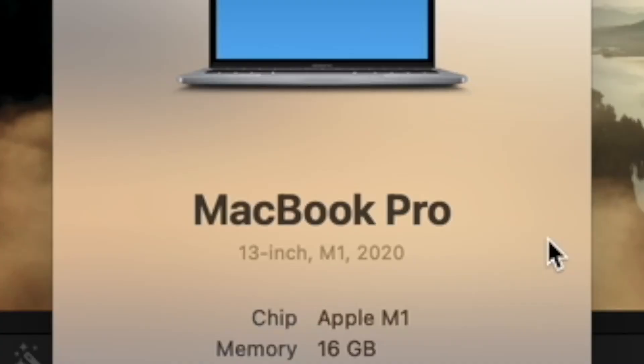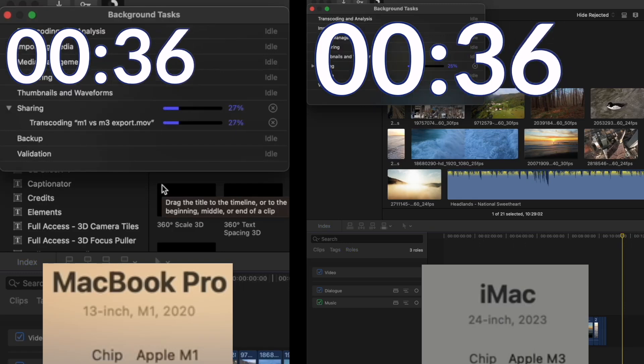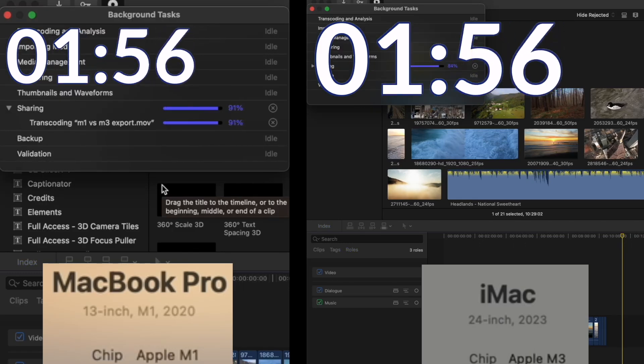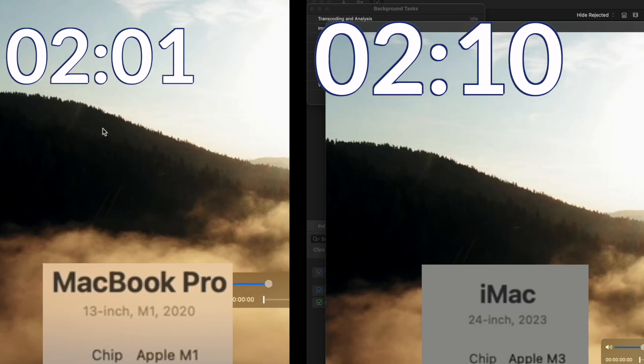I recently did an export test between a MacBook Pro 2020 M1 and an iMac 2023 M3. To export the same file, the MacBook Pro 2020 M1 took two minutes and one second, whereas the iMac 2023 M3 took two minutes and 10 seconds.